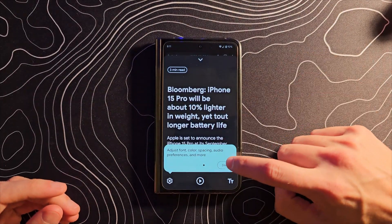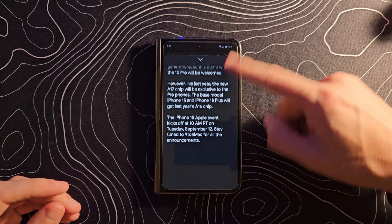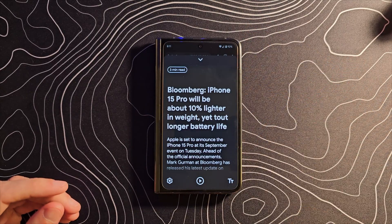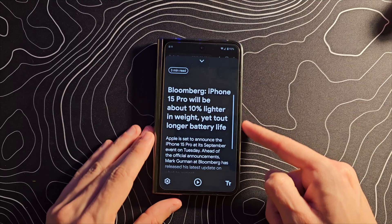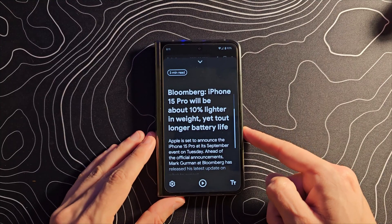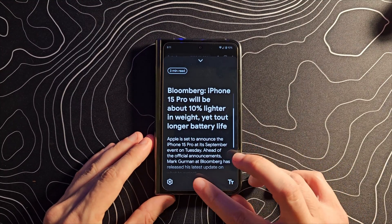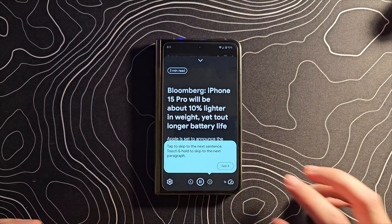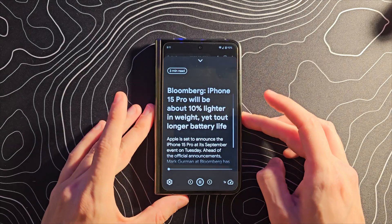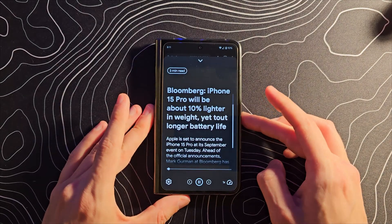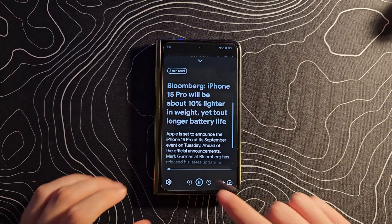What this thing is going to let you do is, one, make this article very easy to read. You can also turn up the volume a little bit, and then press the play button. It reads: 'Bloomberg — iPhone 15 Pro will be about 10% lighter in weight, yet top longer battery life.'